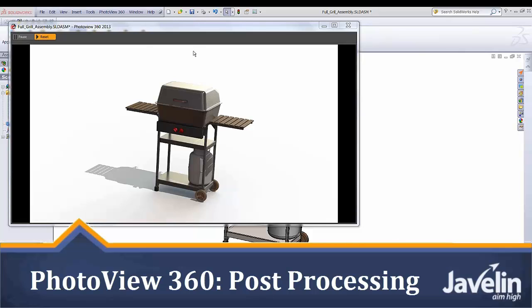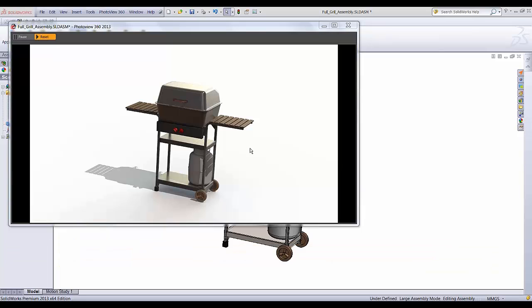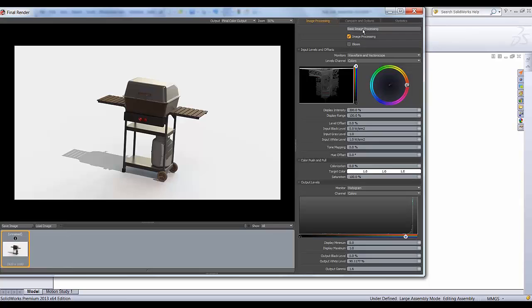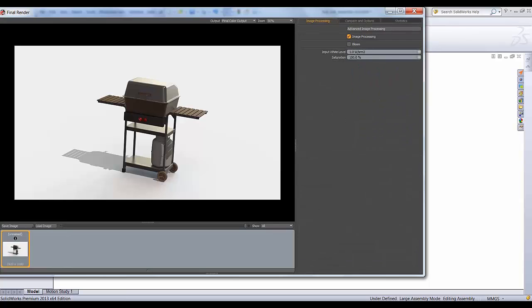So when you're creating a rendering, you'll have it all set up here, and then when you're done you'll have your final render. You'll see that I have my rendering right here. This is what it looks like, and most of you would save it here.